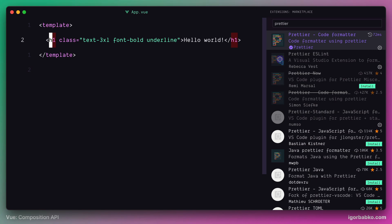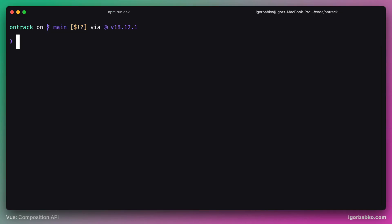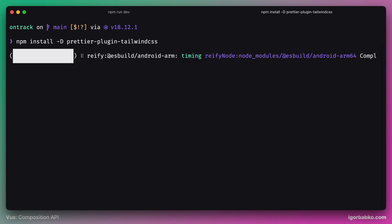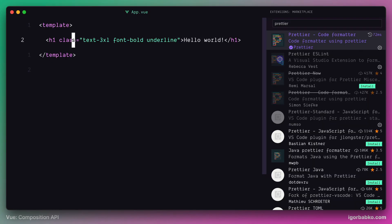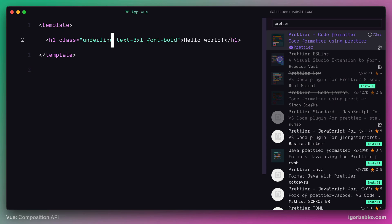Since we're gonna use a lot of Tailwind CSS classes in template files, it will be good if formatter could also sort those classes for us. Luckily, there is a plugin for Prettier called Prettier Plugin Tailwind CSS. This plugin will automatically sort Tailwind CSS classes whenever we will apply formatting with Prettier. So let's install this plugin. Now let's see if our classes will be sorted properly. We'll change the order of classes in here. And now if I press keyboard shortcut to format this file, we will notice that class order was also changed.